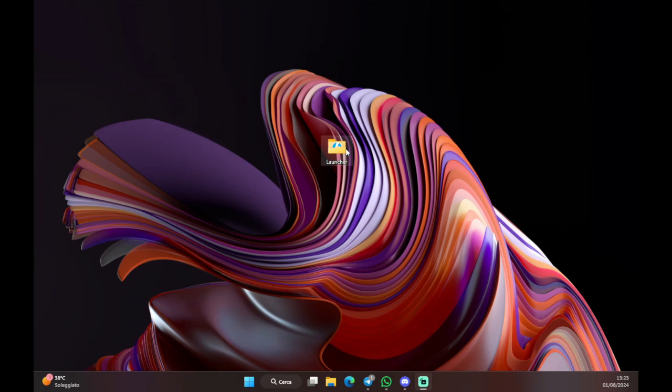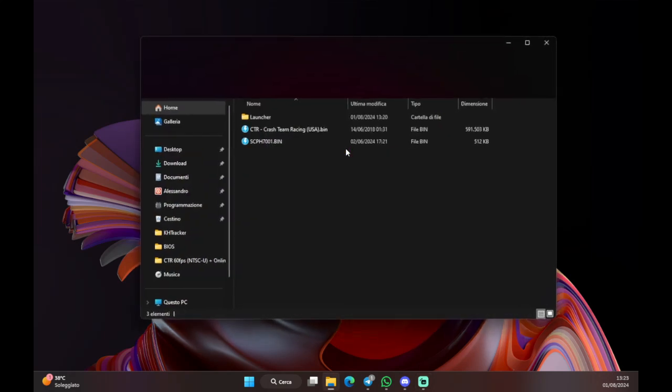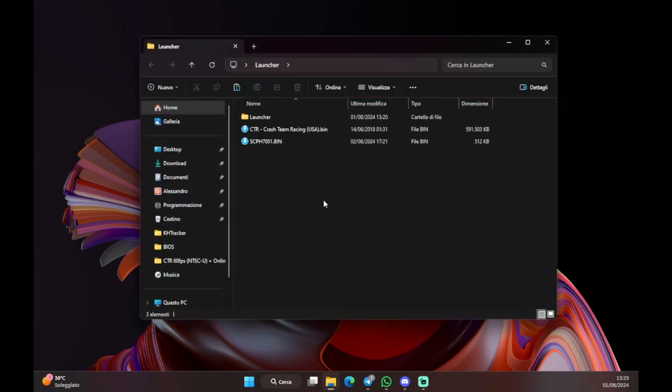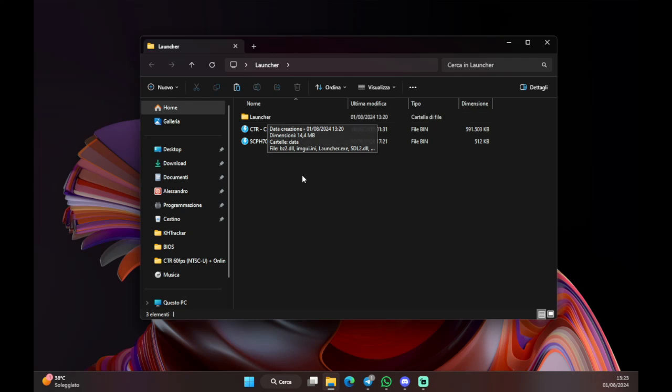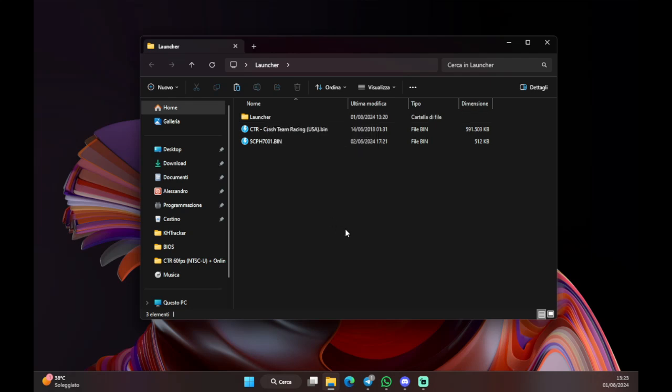Before anything you need to have three files. The launcher, which you can find on the official server and in the description of this video. The launcher will be updated, I think, in the future. So every time it gets updated I will update the description as well with the new launcher.